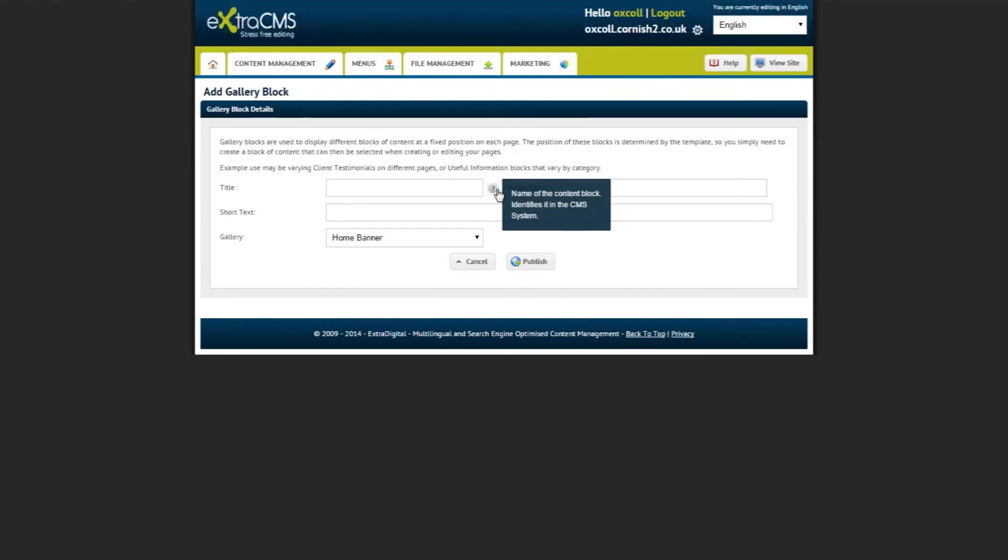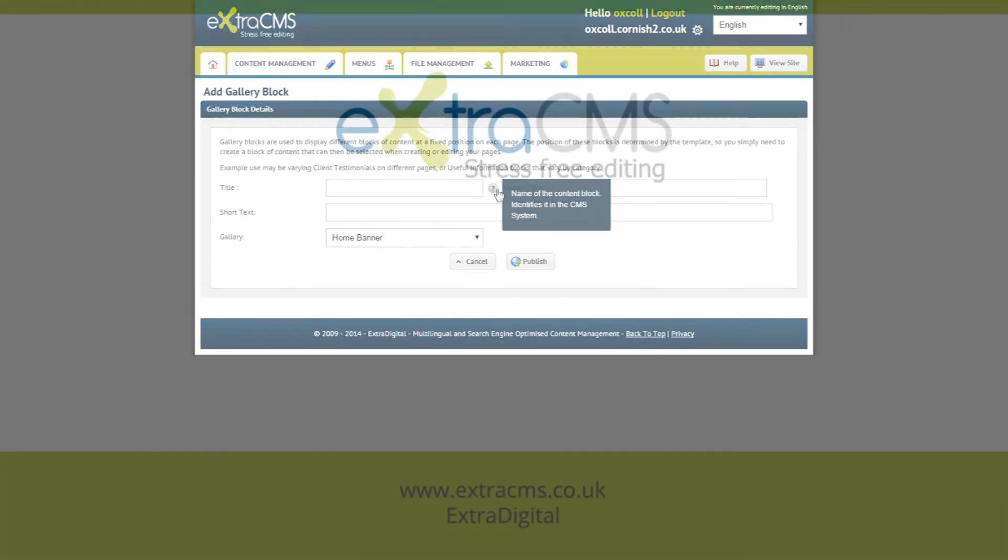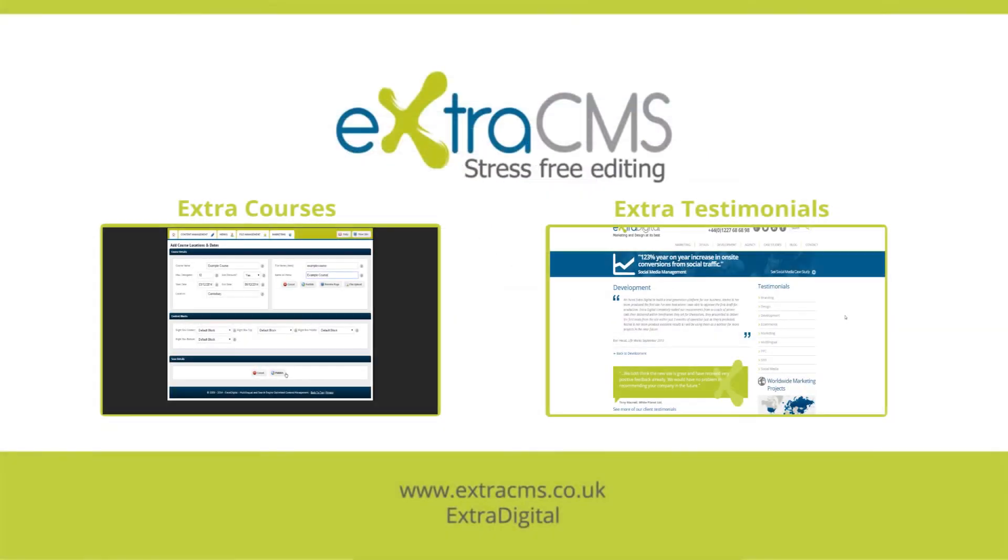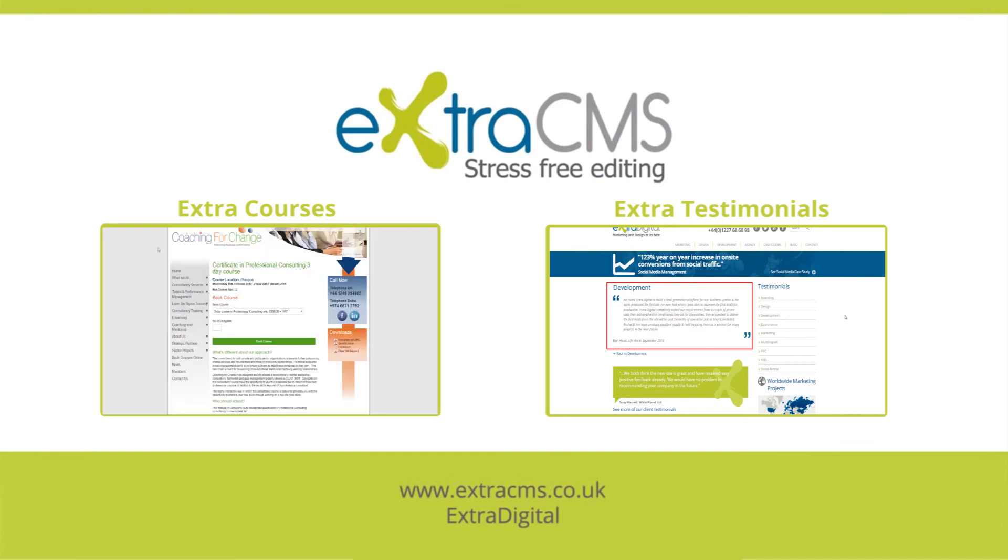Another tutorial will be available to watch on the Extra Articles with Documents module, which is a very similar module to the Extra Articles module, except you can attach documents such as PDFs for users to download. Thank you for watching our tutorial on how to use the Extra Gallery module on your website using the Extra CMS. Feel free to check out our other tutorials on our YouTube page.